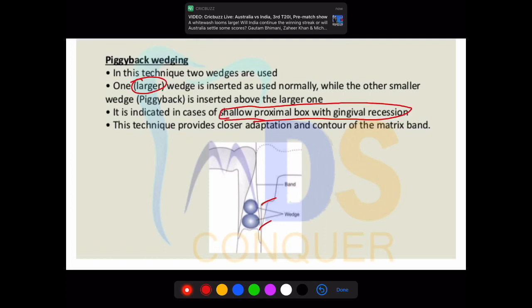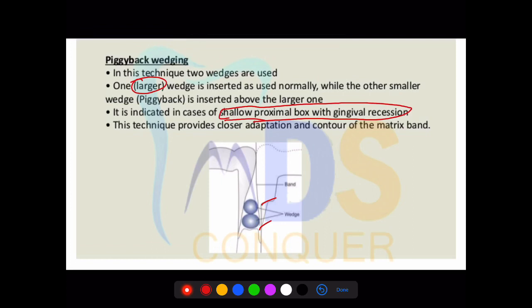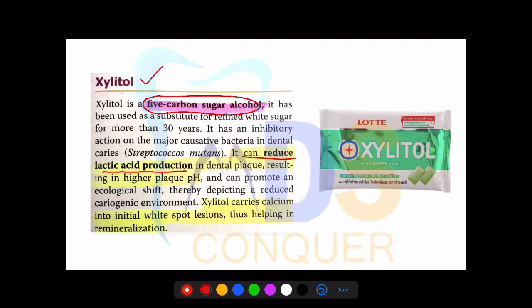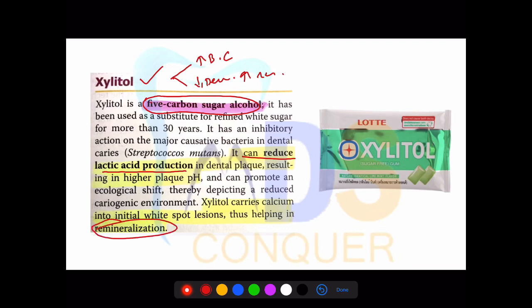Coming to xylitol, this is a most commonly asked question. Xylitol is a 5-carbon sugar alcohol that helps in reducing the lactic acid produced by bacteria. It plays two important roles: it helps in increasing the buffering capacity of saliva, and it helps in minimizing demineralization. These types of xylitol-containing gums are useful in the initial treatment of white spot lesions.